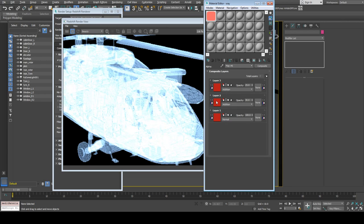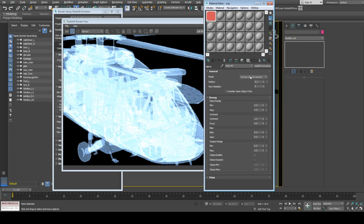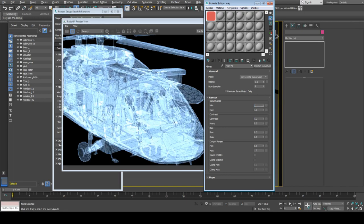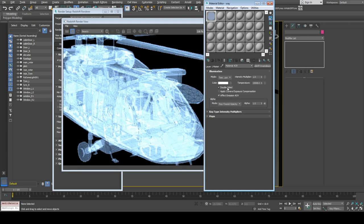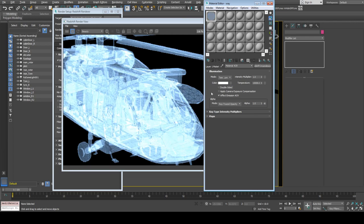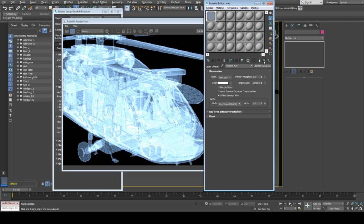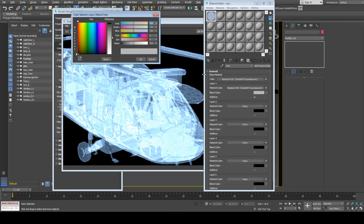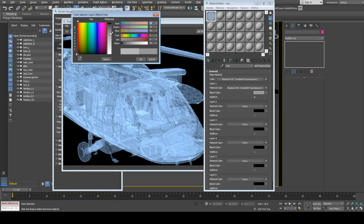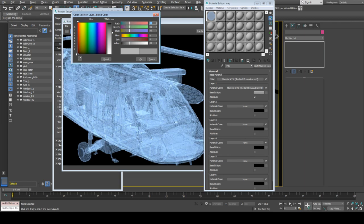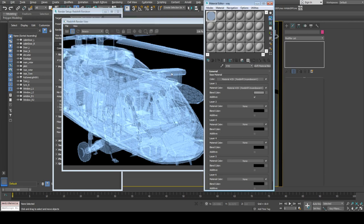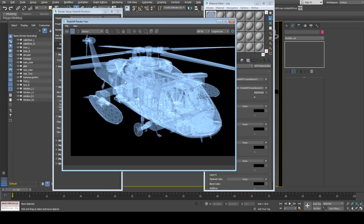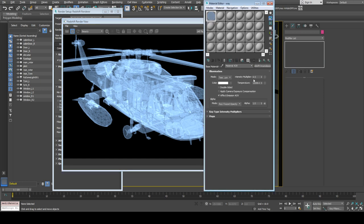We're just going to use curvature map for this one, so I copied the curvature map. Let's turn off double-sided. Okay, so now all we need is glare and glow.